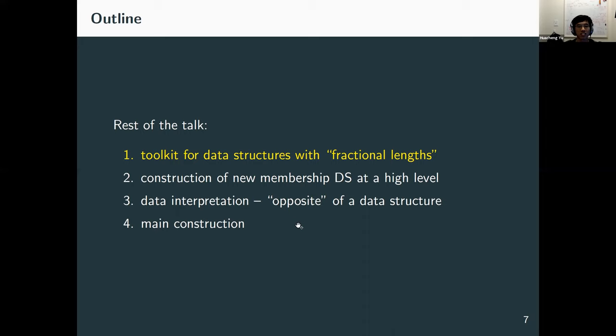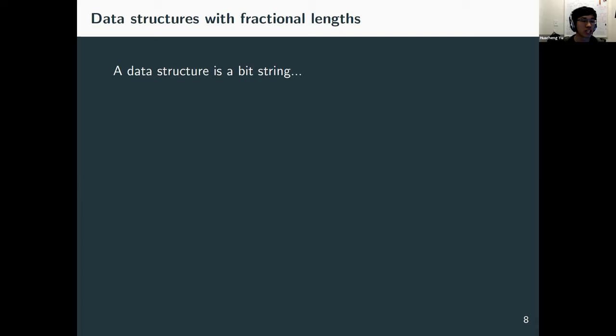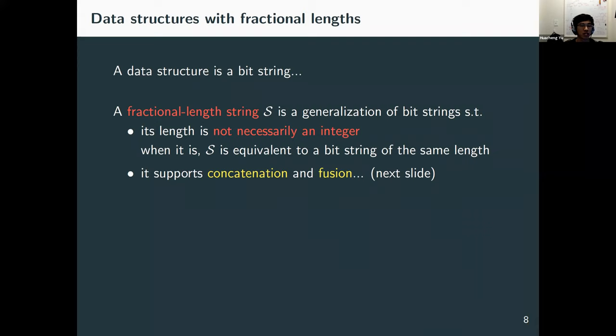Let's talk about data structures with fractional lengths. This is not specific to the dictionary problem. A fractional-length string S is a generalization of standard bit strings such that its length is not necessarily an integer — it can be a fractional number. When the length happens to be an integer, the object is equivalent to a standard bit string of the same length. It is represented by a pair (m, k), where m is a standard bit string of length small-m, and k is an integer within some range r.